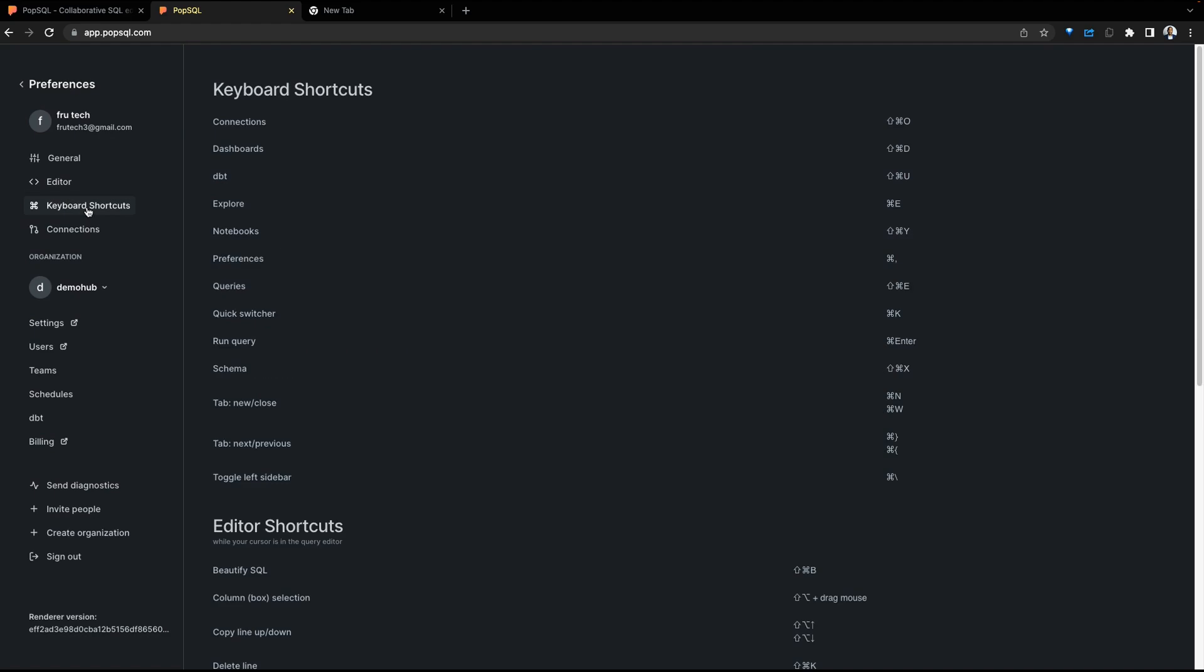Next are keyboard shortcuts. For people who prefer that as an option, this could help with productivity.